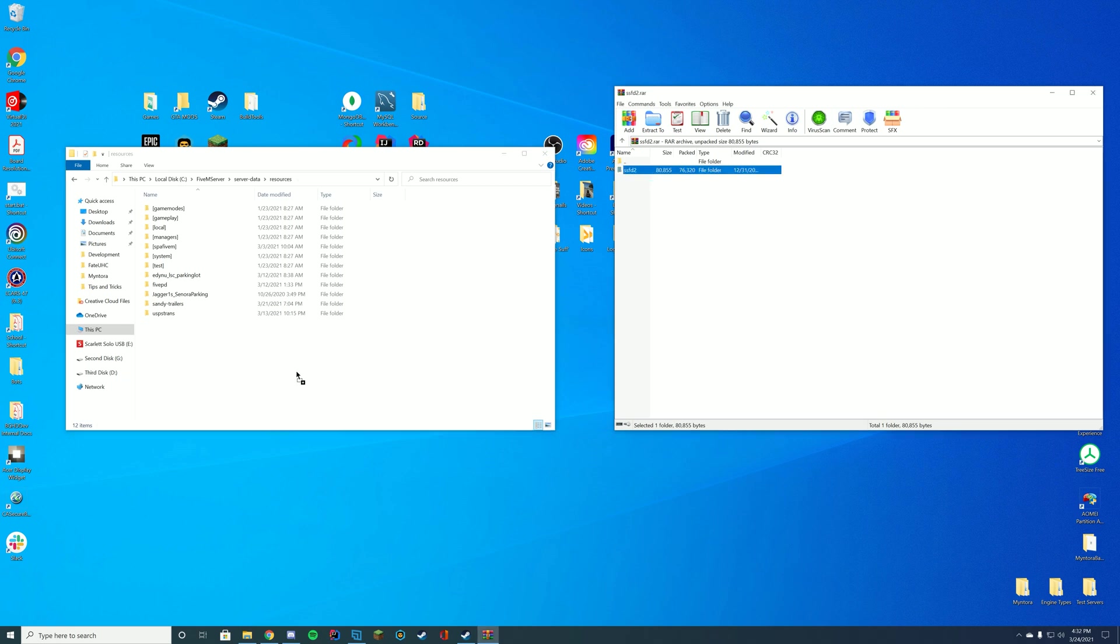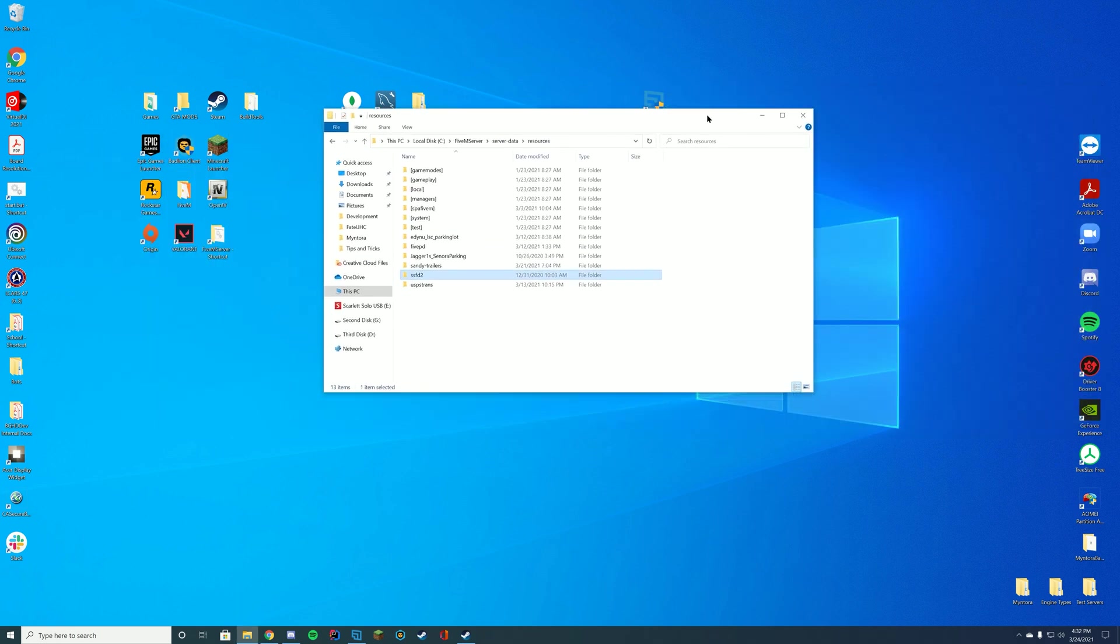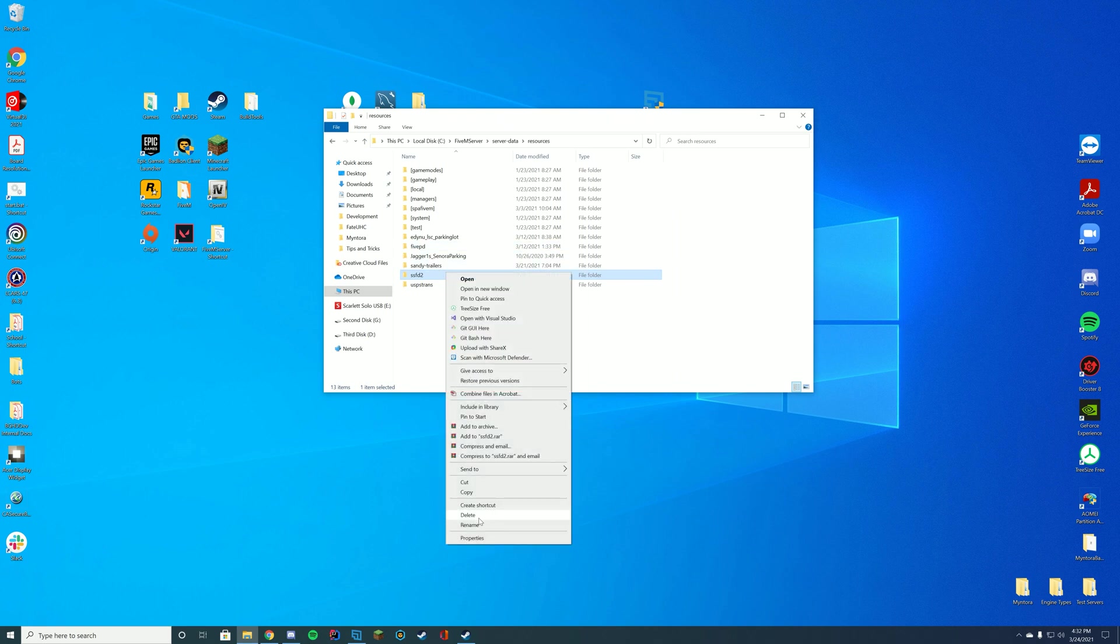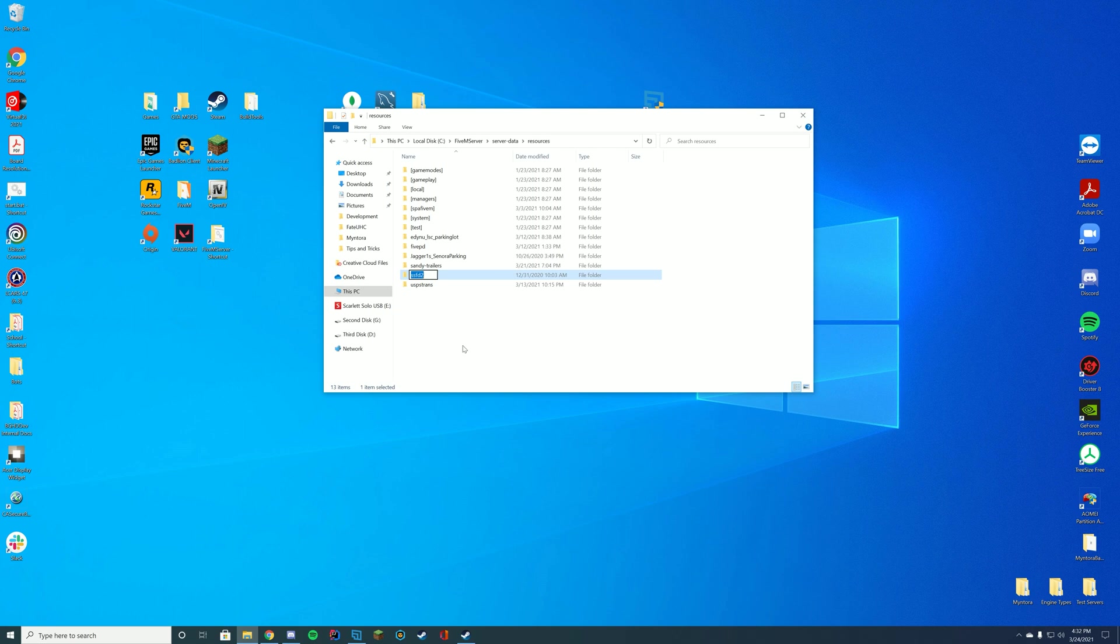So we're just going to go ahead and drag this in. We're not going to rename the folder at all but what we're going to do just to remember the name of it is we're going to right click, click rename and then we're going to go ahead and copy the name of the folder just so we know the exact folder name.